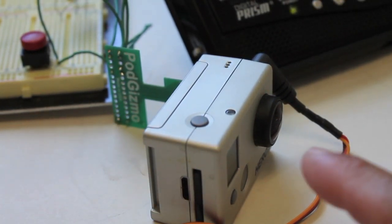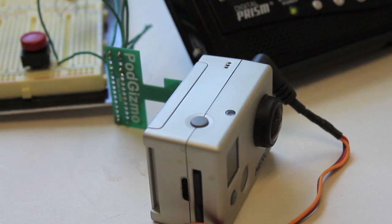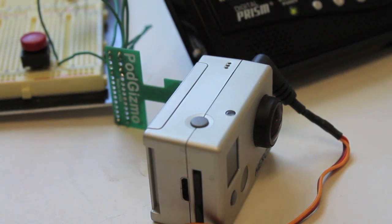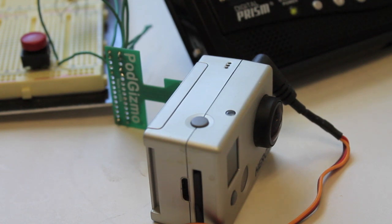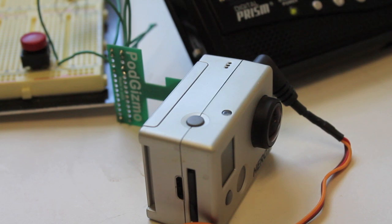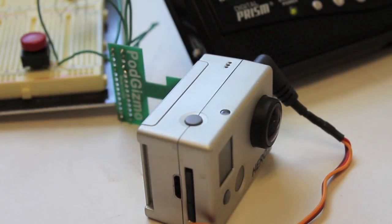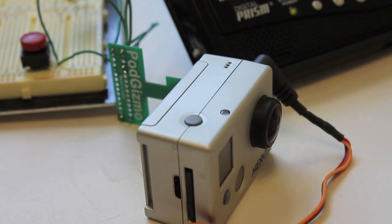Now once again, this is the GoPro Hero 2. I've read if you configure this correctly, it should work on the Hero 3 as well. I'll do some experimentation in the future. That's kind of my latest journey with the GoPro bus connector. Feel free to post any questions or comments below. Thanks for watching.